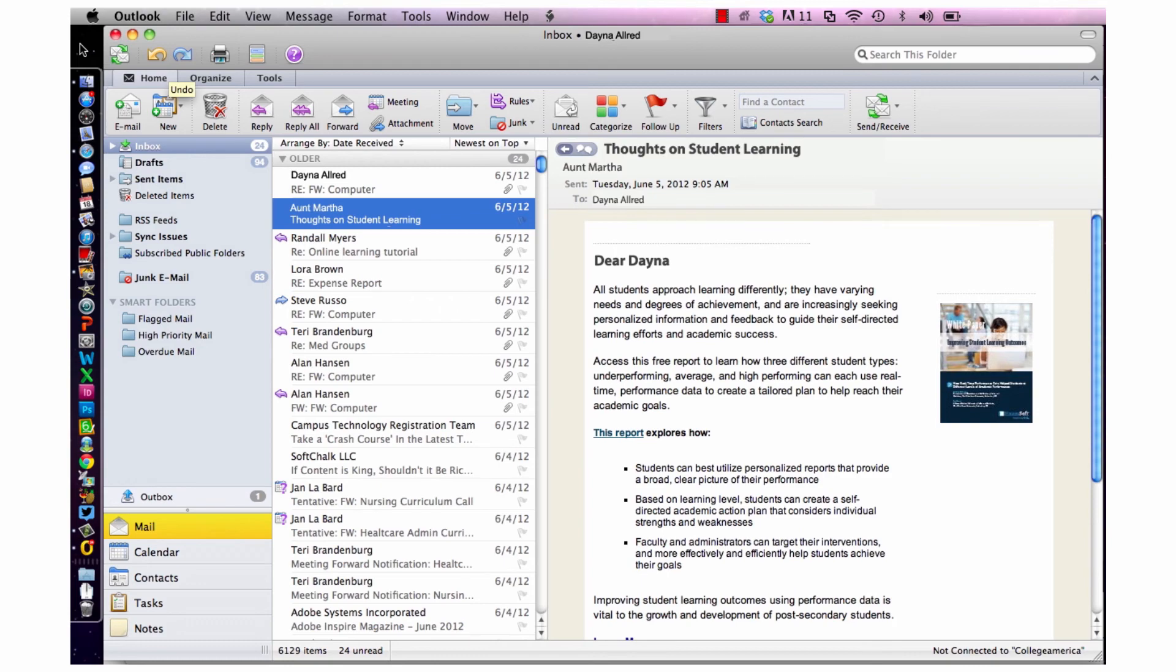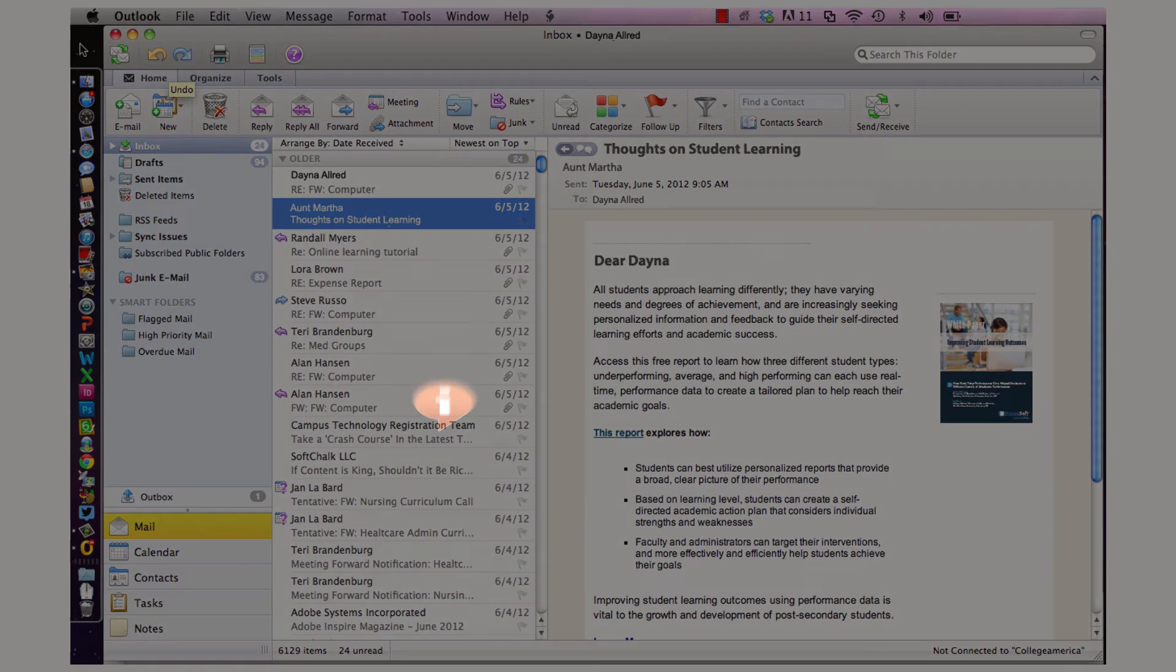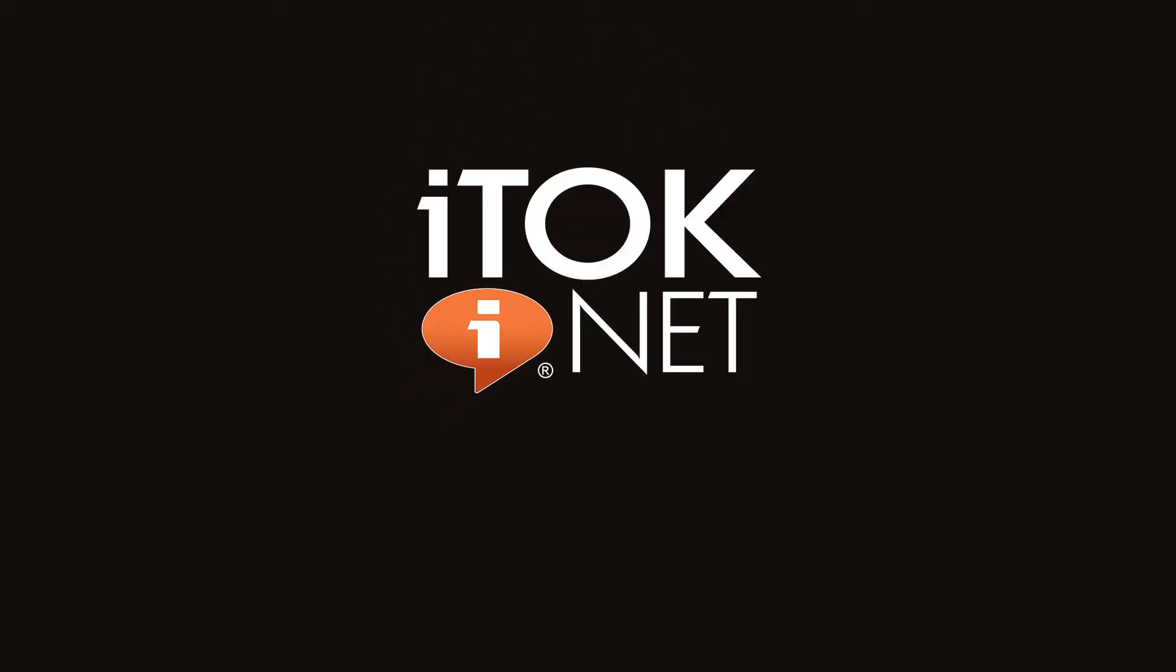Check back for more great tech tips from your friends at iTok. Visit us at iTok.net.